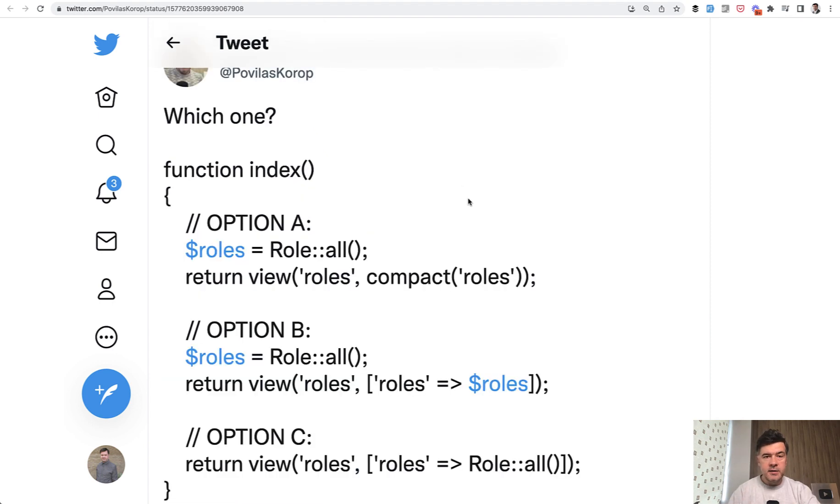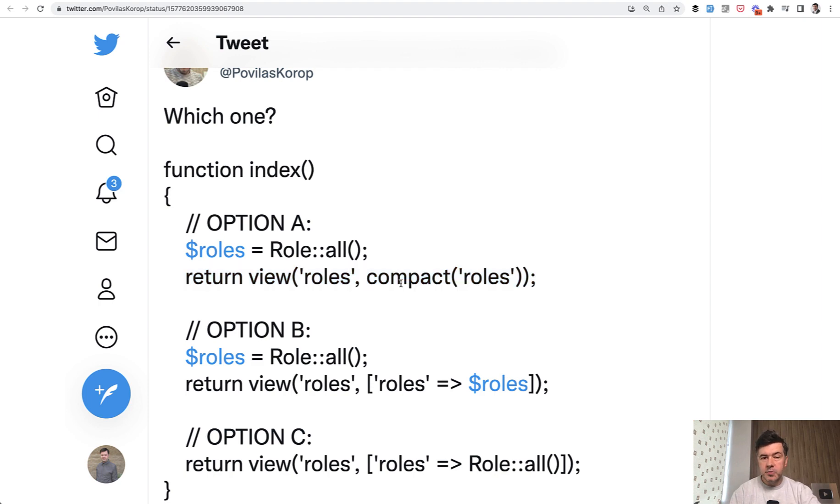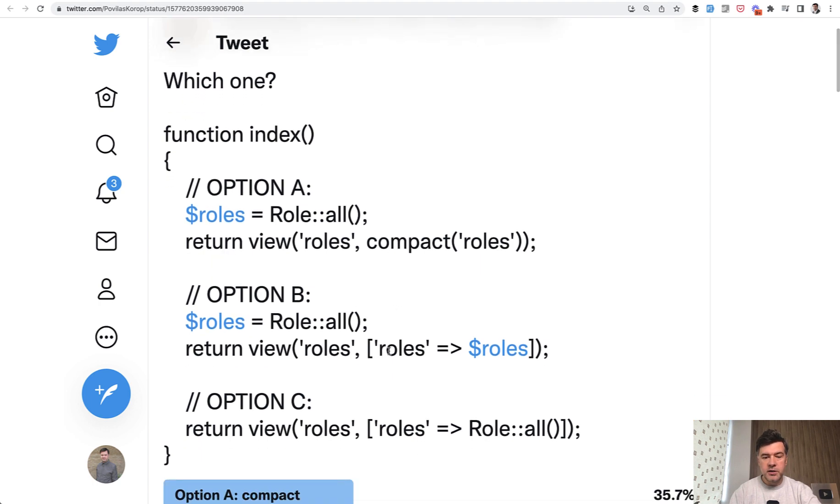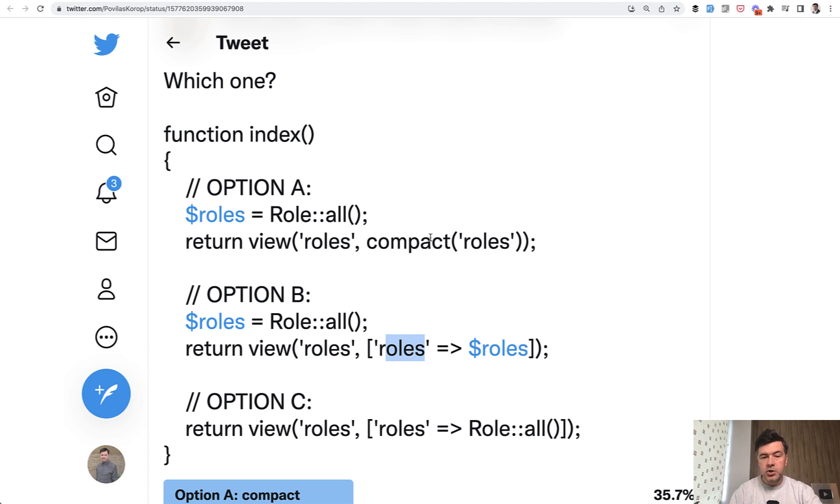Next, let's discuss compact here. Compact roles is a method from PHP, it's not even Laravel, just to make the work with arrays shorter. So instead of defining roles, roles with the same variable name, instead of this structure, we can use compact.